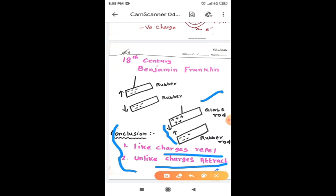By using these basic properties, nowadays the xerox machines, laser printers, spray paintings, everything is working.